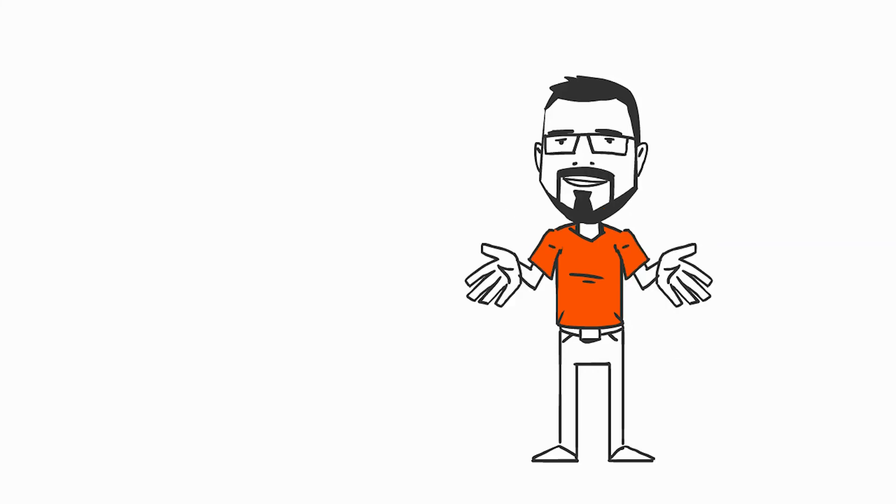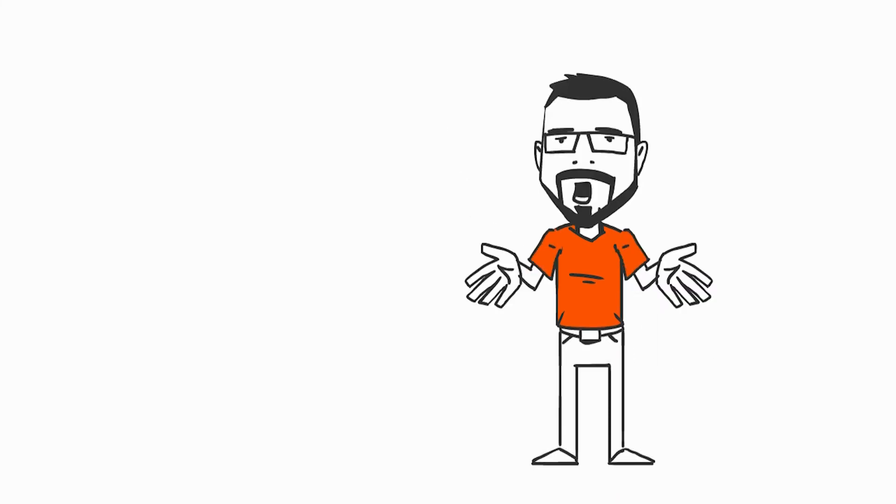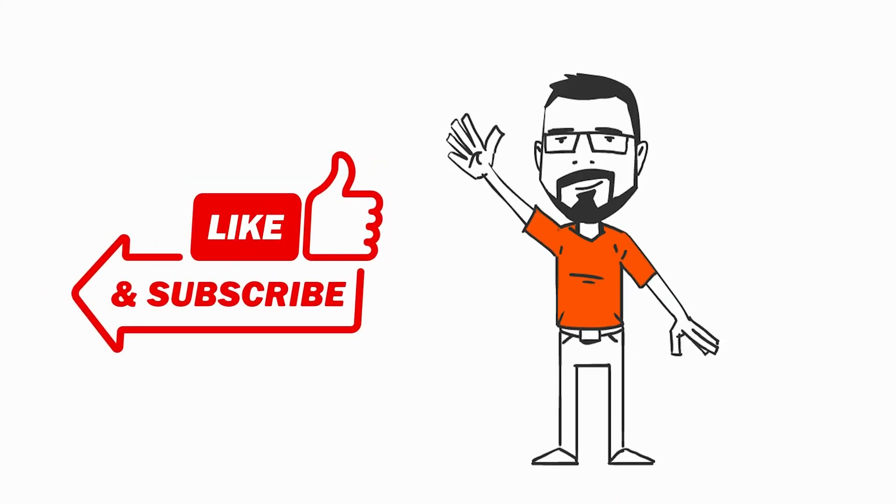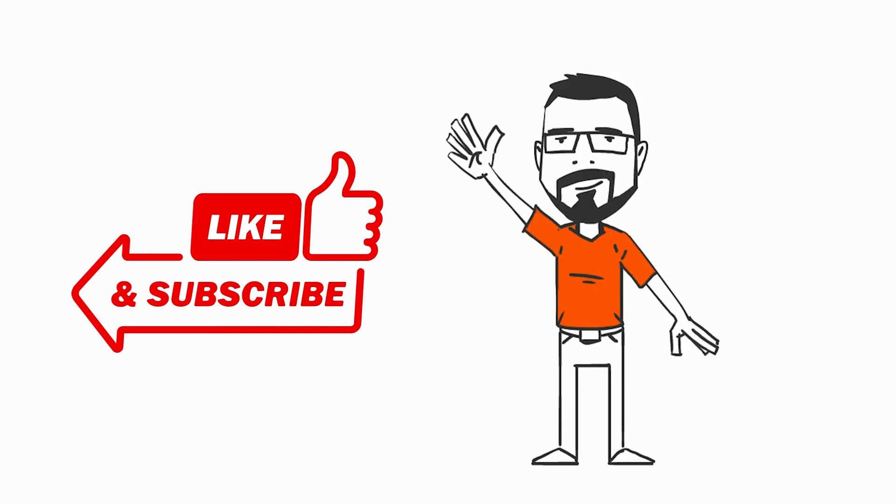I hope you enjoyed the video. If you liked it leave a like and a subscription. See you next time.